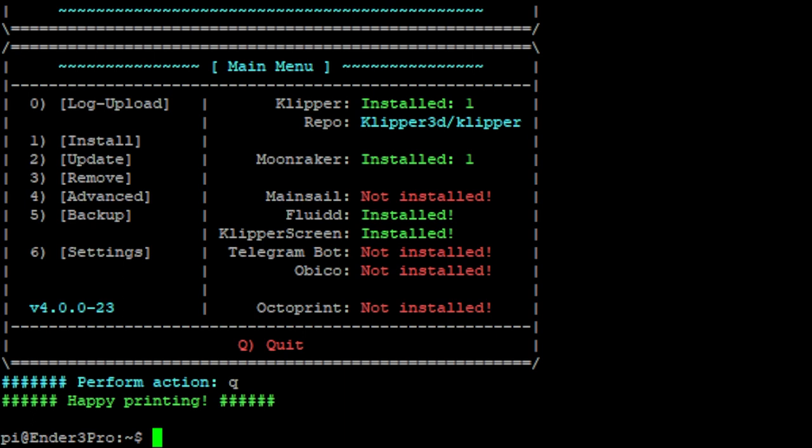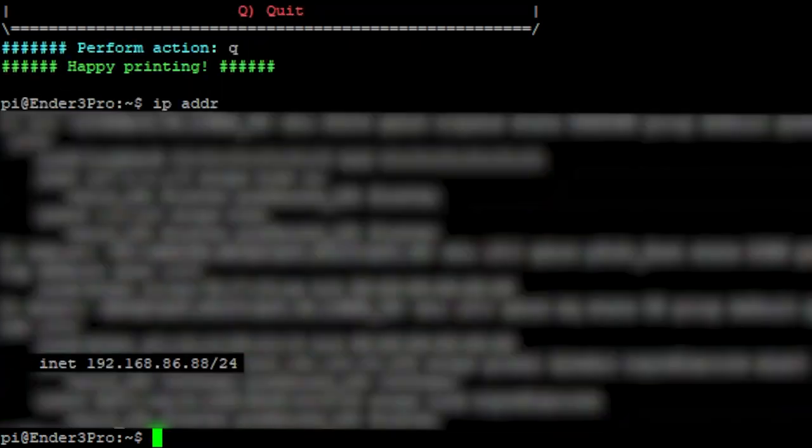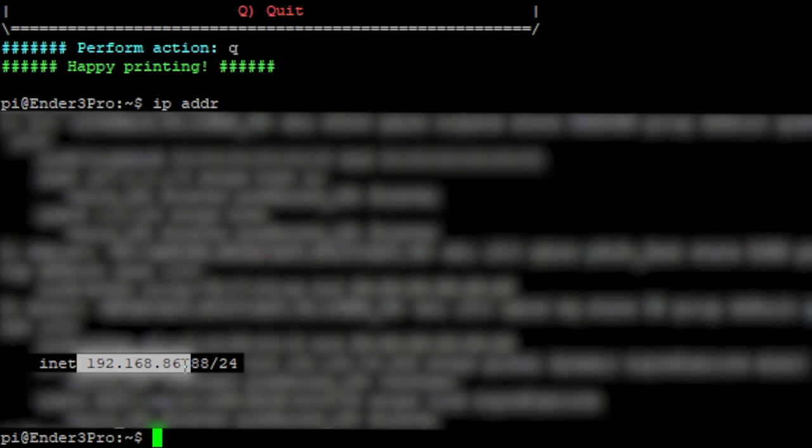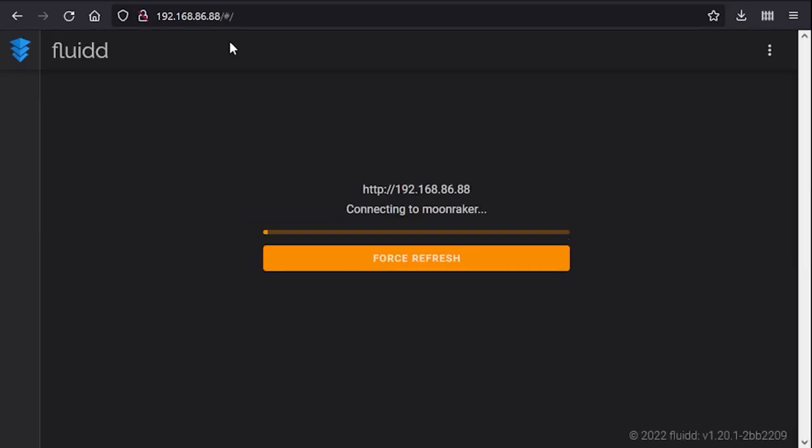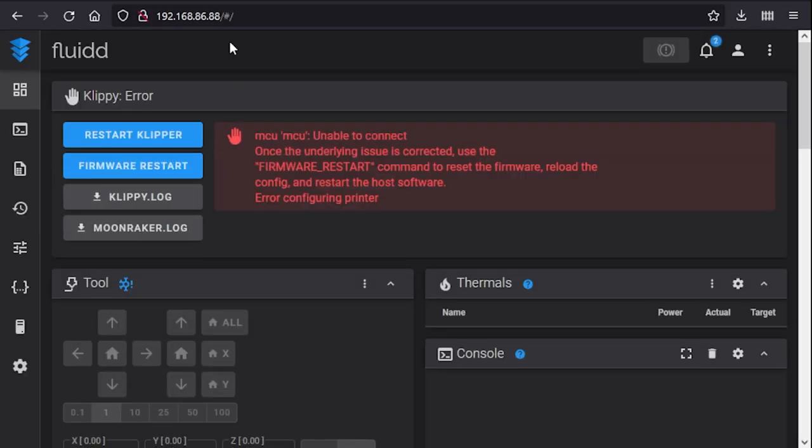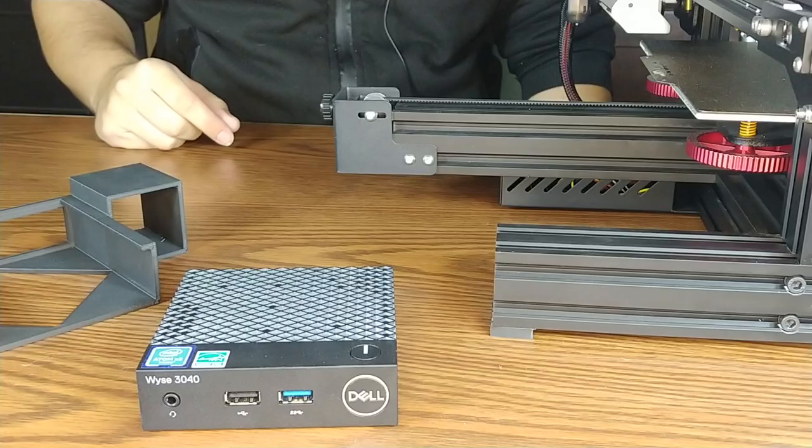Now let's type in IPADDR and hit enter. And here's where you can find your IP address. Here I have, right here is my IP address, my local IP address. So we're going to take that IP address and we're going to put it into our web browser. And now we're remotely connected to our thin client running Klipper. Now all we have to do is plug in our thin client to our 3D printer and we're good to go.